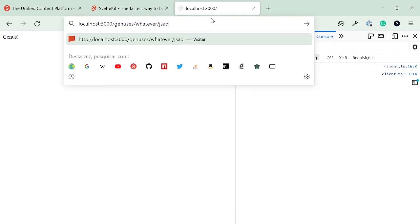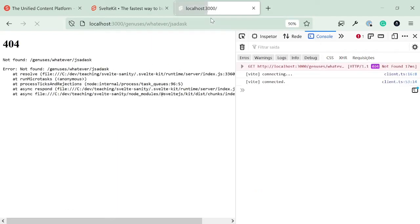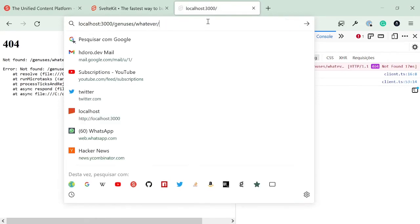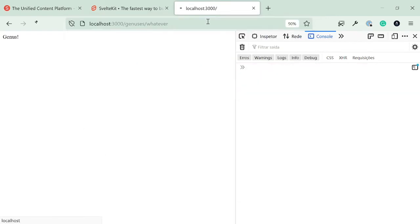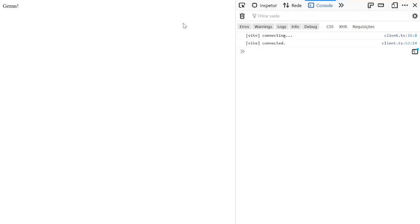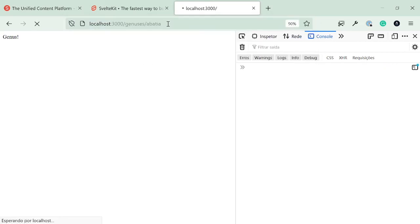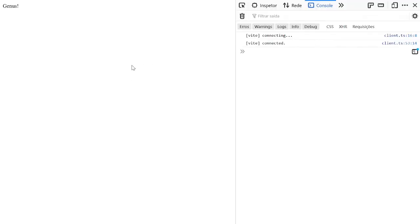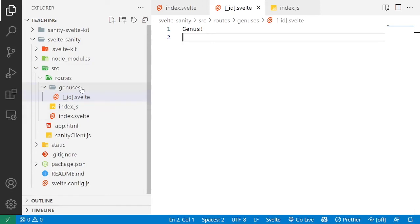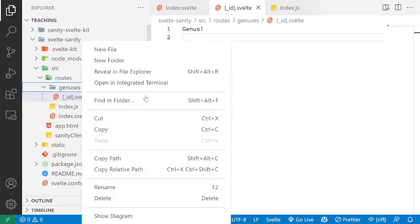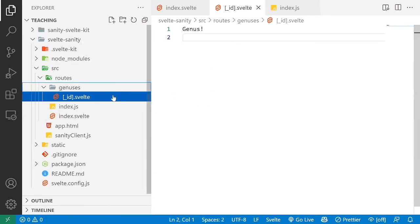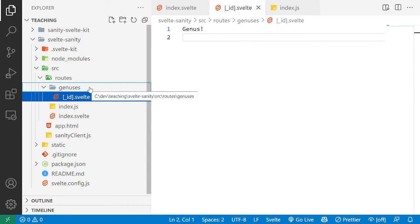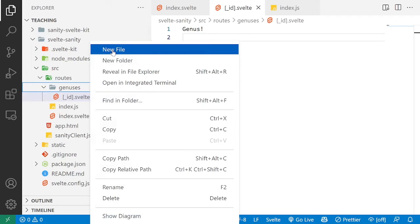The difference is if I do more parameters or more sub paths, then this is going to return a 404. But we don't want to render something for whatever, and we want for abasia to get the data for the abasia genus. So to do that, like we did for the homepage, we're going to create a file with the exact same name for the JS counterpart that fetches the SvelteKit data.